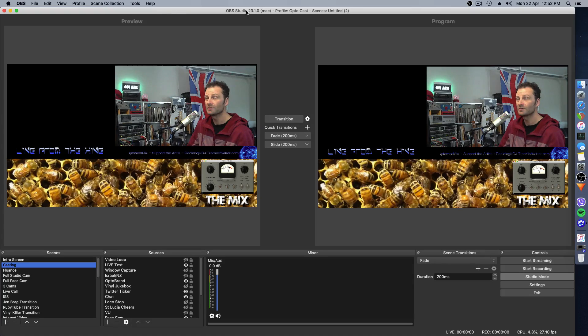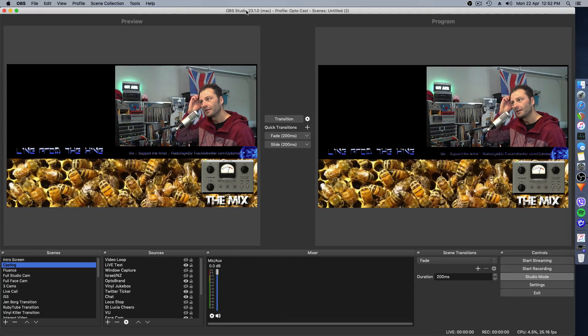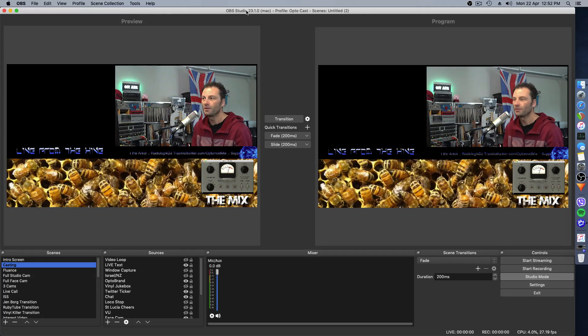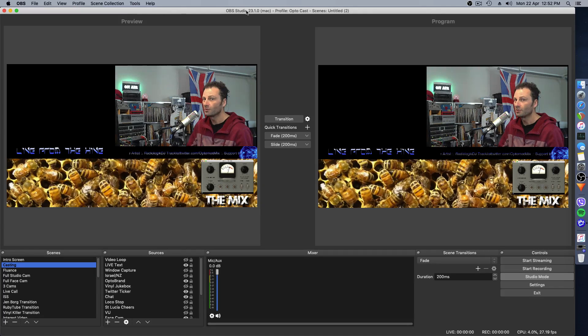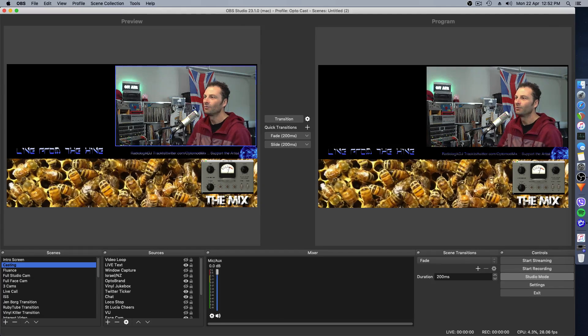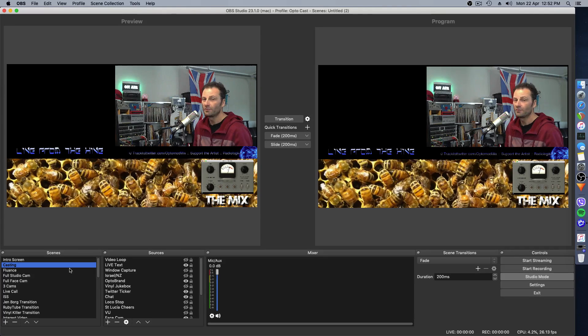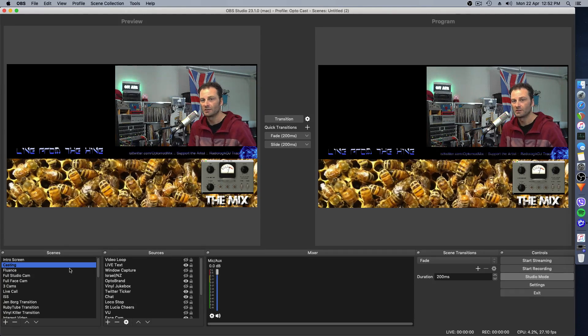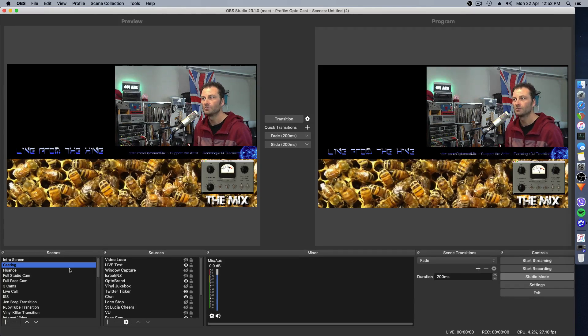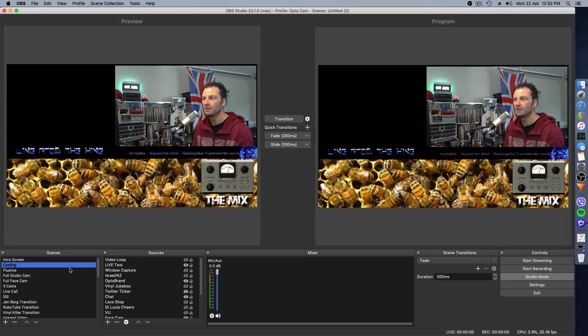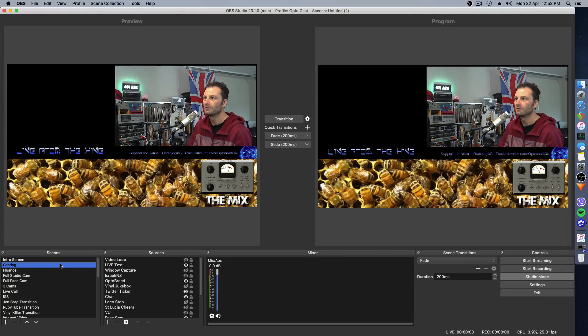One thing I have noticed with OBS is that not everything is saved quite the way you might want it. What I did have to do in some cases, obviously you have to take all the assets that you're using. Any pictures or graphics you've got, and you'll need to redirect each one to where it's actually going.